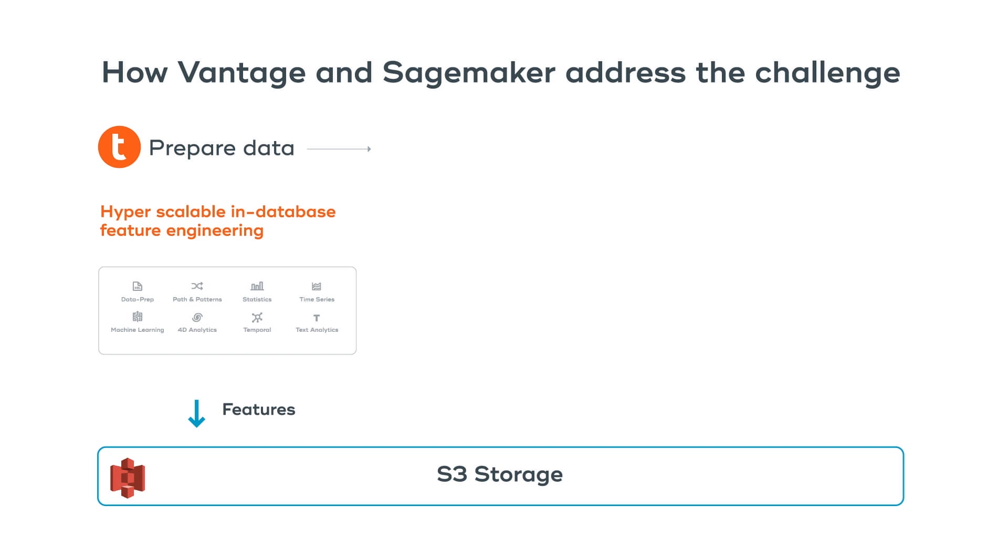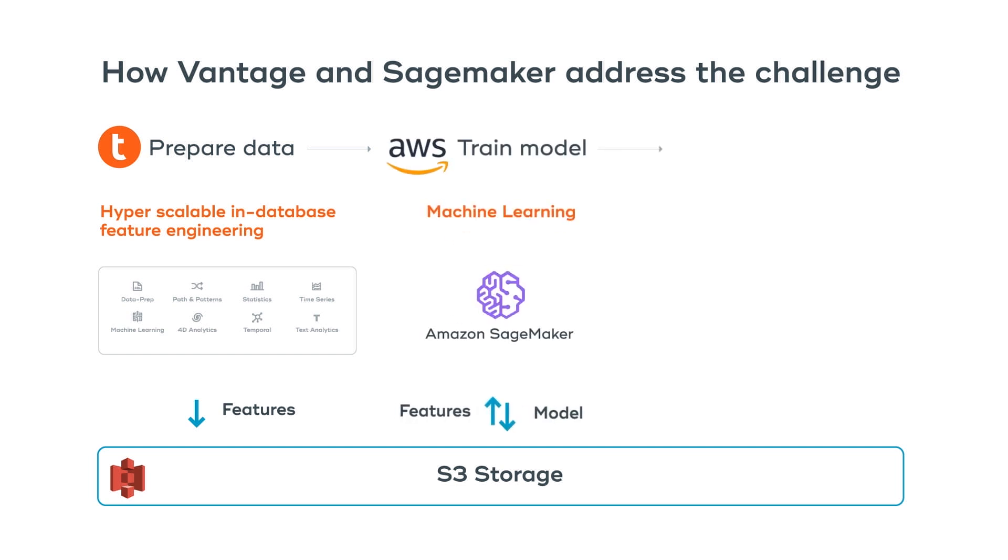Machine learning practitioners can import features and use various SageMaker tools to train the models. The model can then be exported back to S3 storage in various formats such as ONNX or PMML.